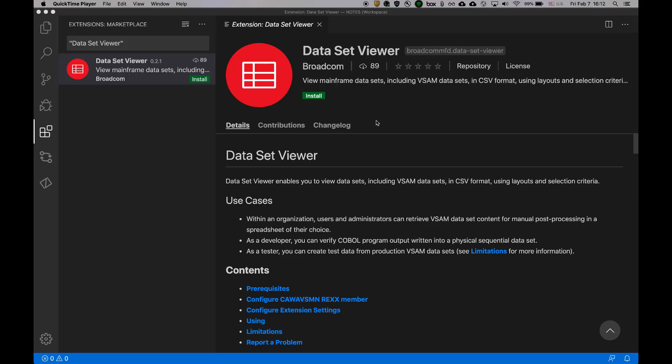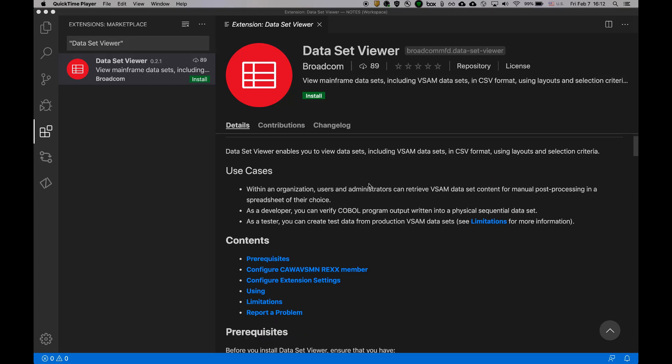I am going to walk you through the installation and configuration steps for Dataset Viewer. First, you need to ensure the following prerequisites are met before you can start using Dataset Viewer.